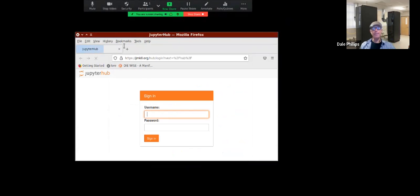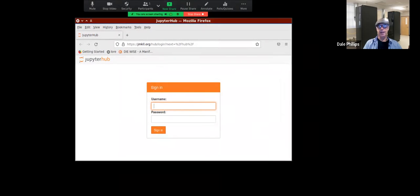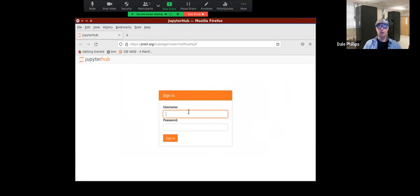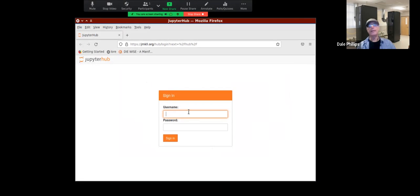This login screen comes up. I have sent you your login credentials — it is the first part of your email address before the at sign. It's usually your first name followed by a series of six or seven numbers, and I've included the default password already.